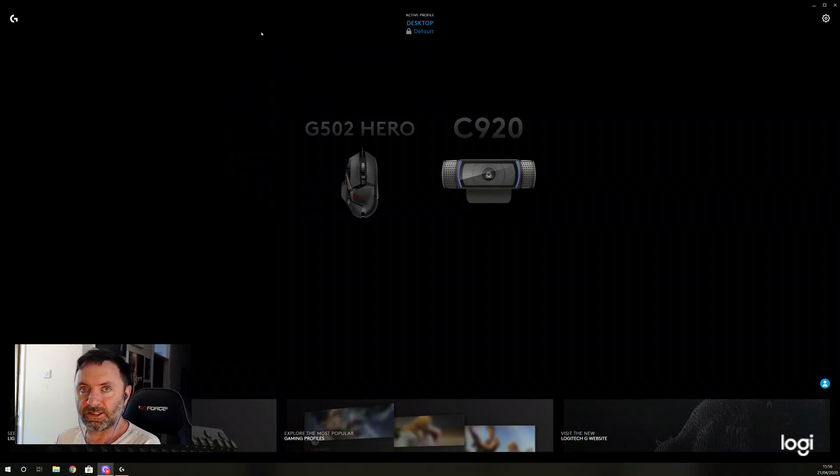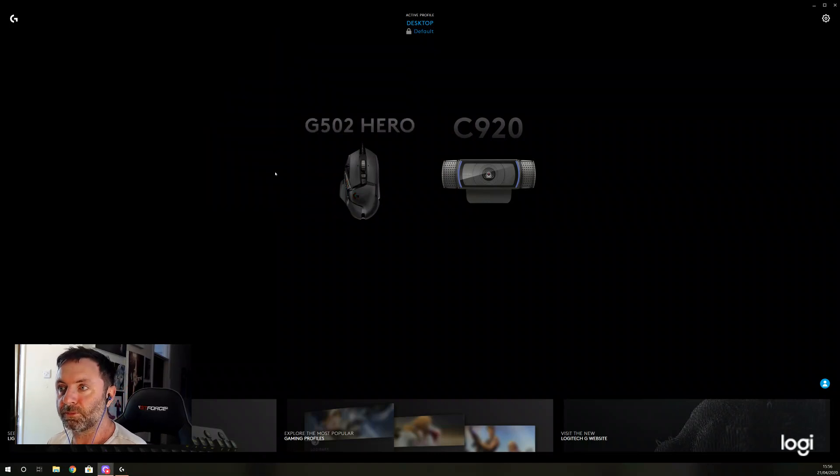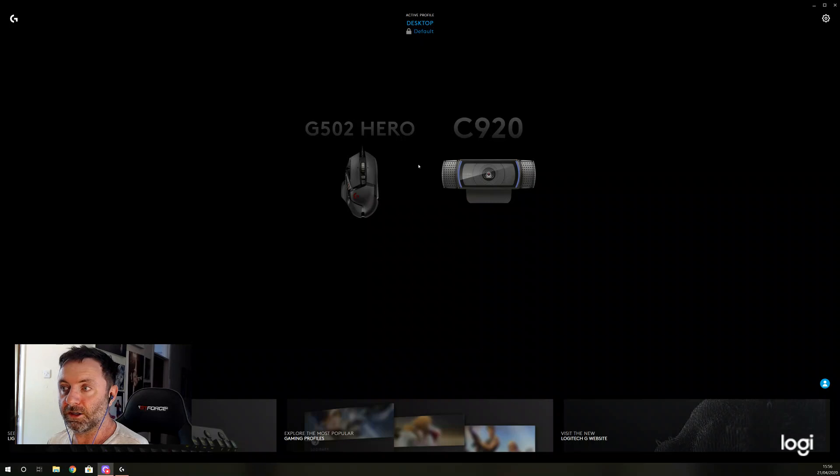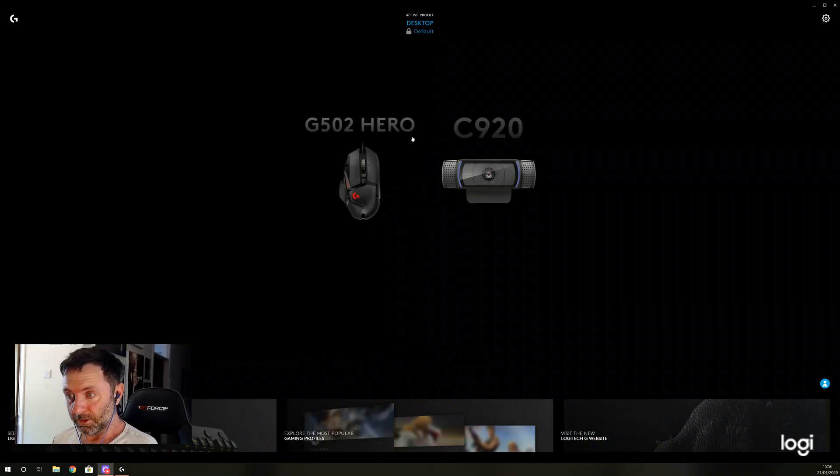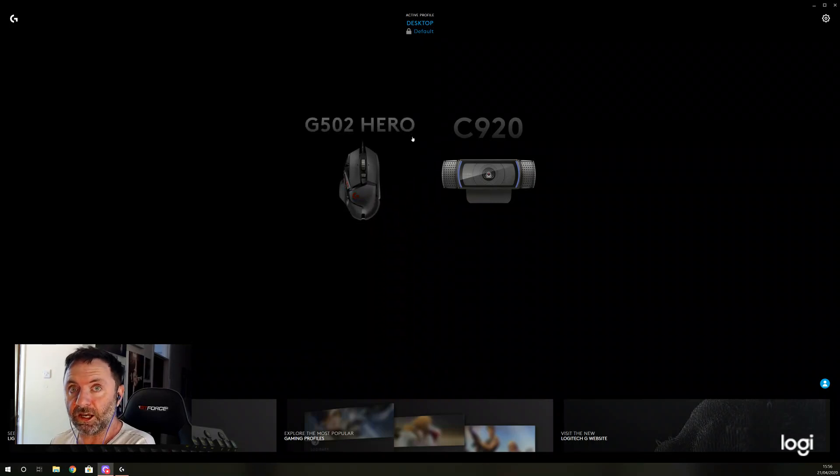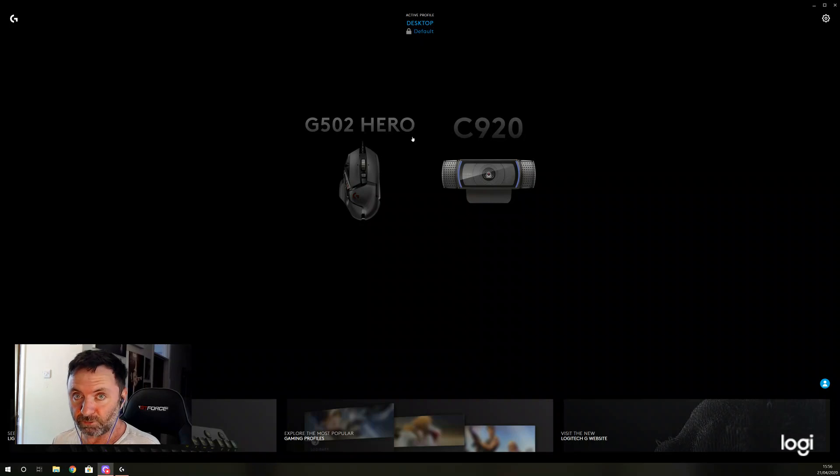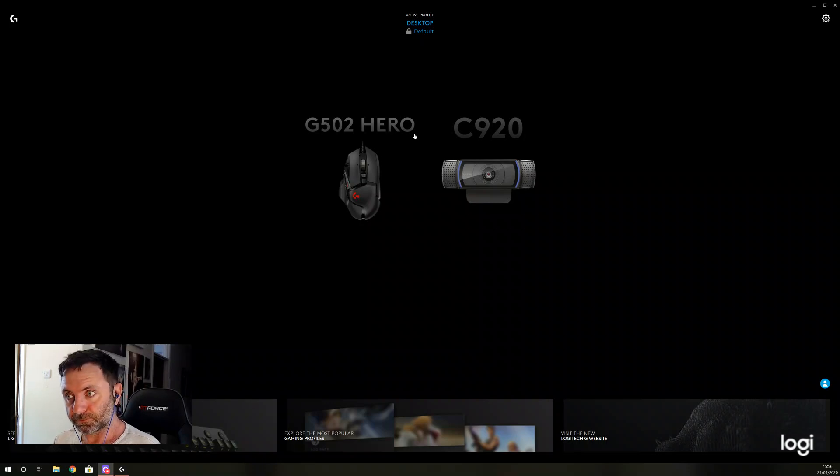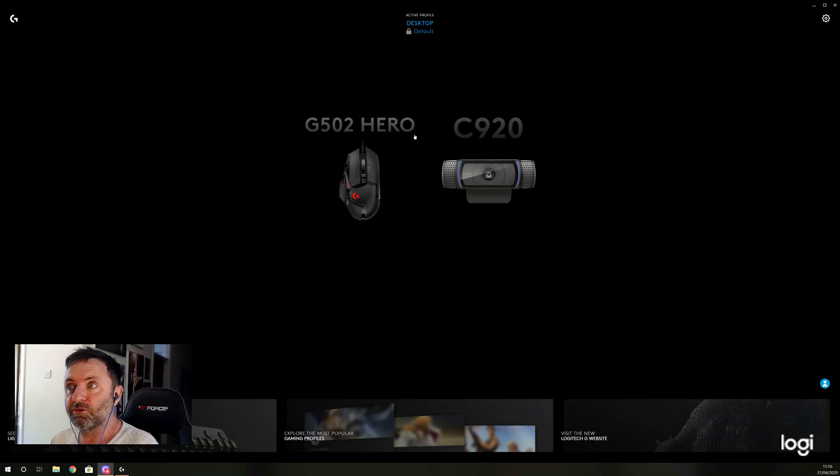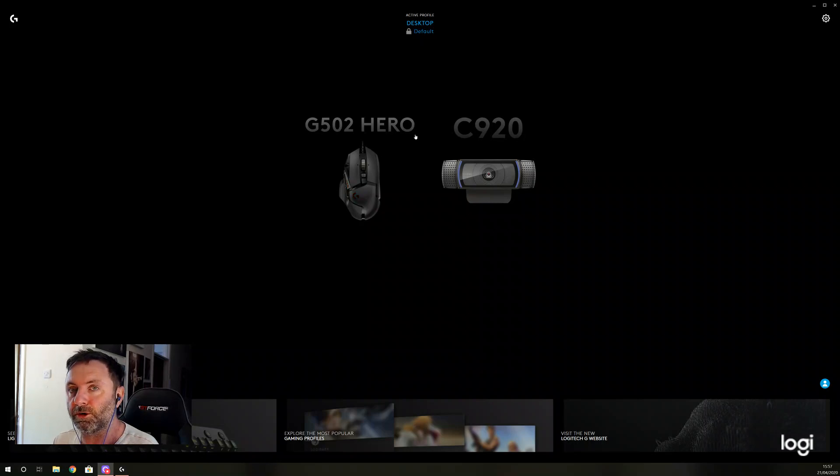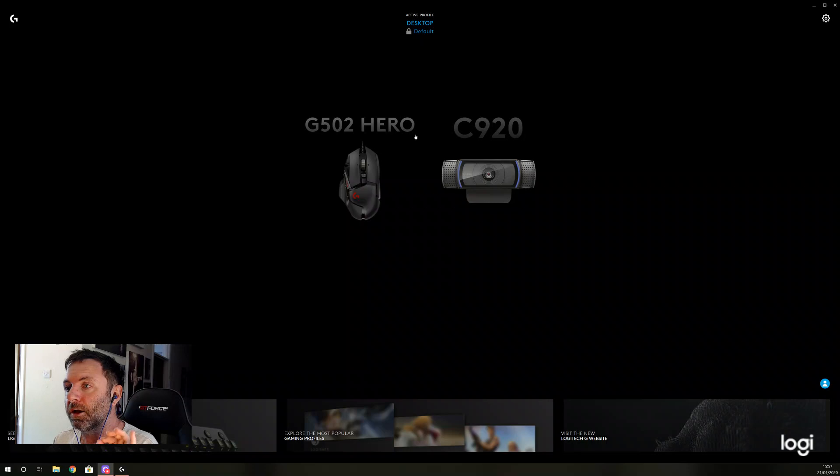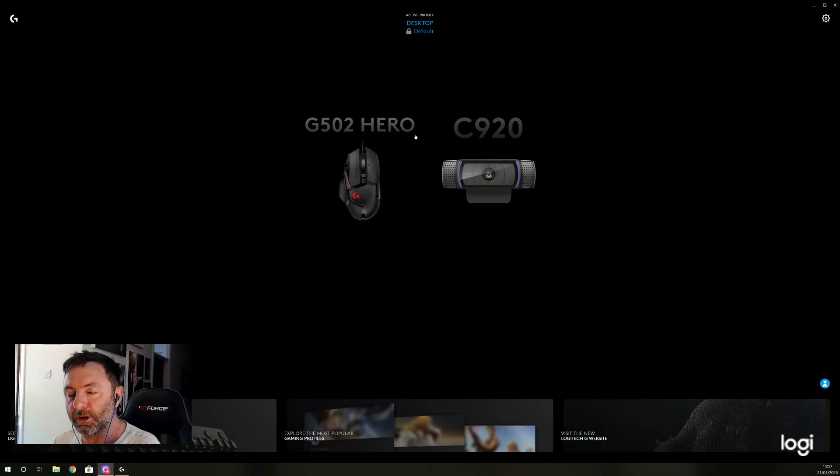So I did that and that completely wiped out the drivers. Then once the mouse was disabled, I also uninstalled G-Hub.